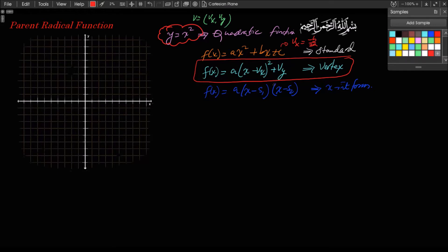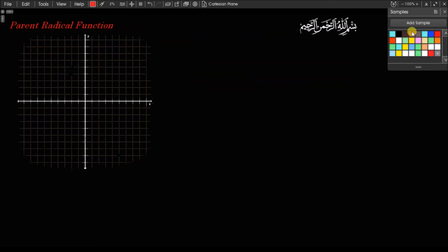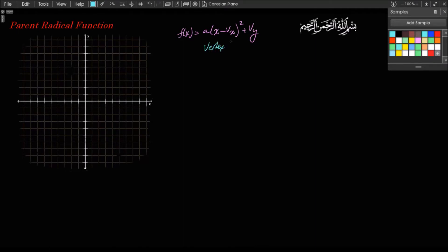What I'm going to do here is first review the vertex form of the quadratic function, which gives parabolas, before we go on to develop our concept of the parent radical function, which is our square root function. The parent radical function will be y equals square root of x. So for the quadratics again, f of x equals a times the quantity x minus vx, squared, plus vy — this is the vertex form of the quadratic function.